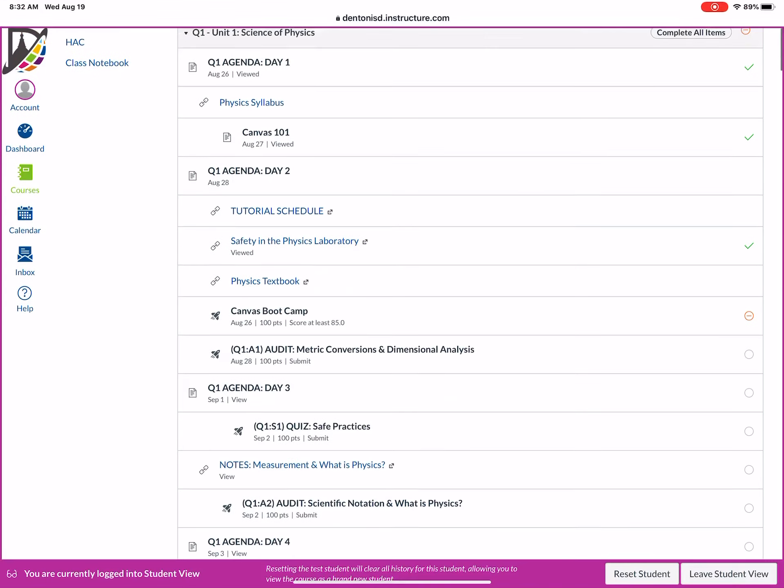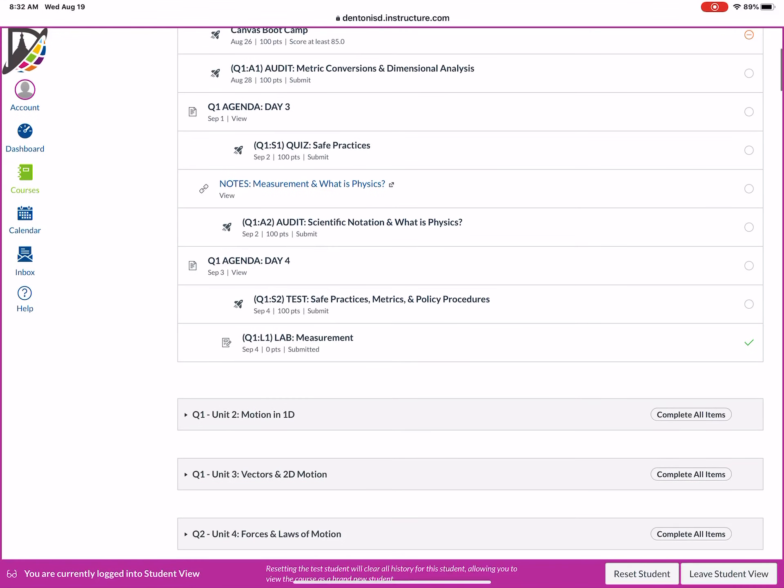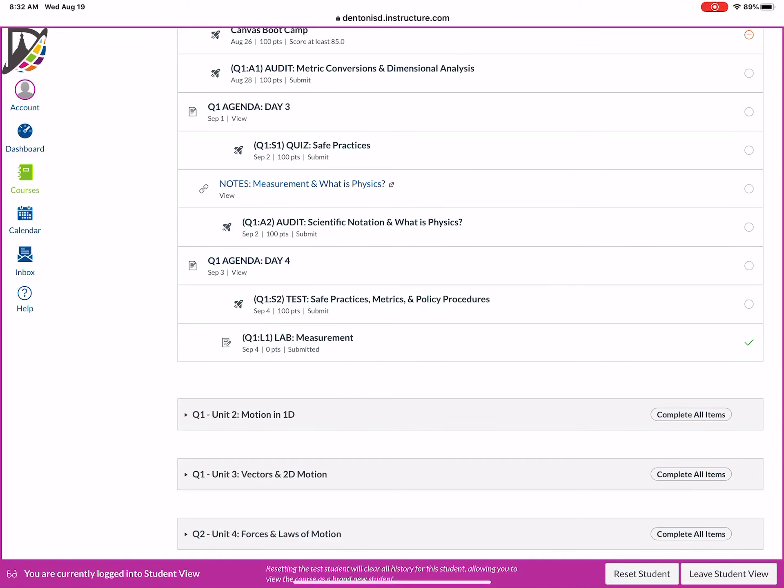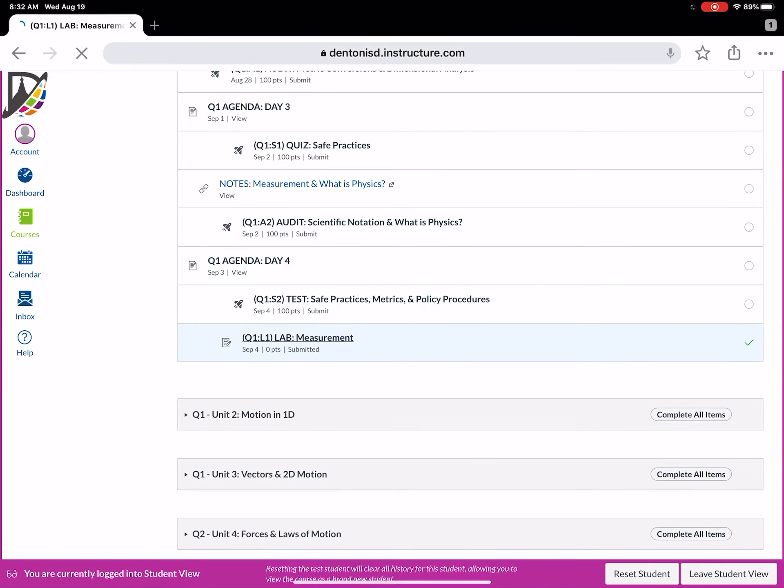So our first lab is on instructional day four, so that'd be quarter one agenda day four, and you'll notice the code there Q101, that is quarter one lab one measurements. You're gonna click on your lab measurement file.